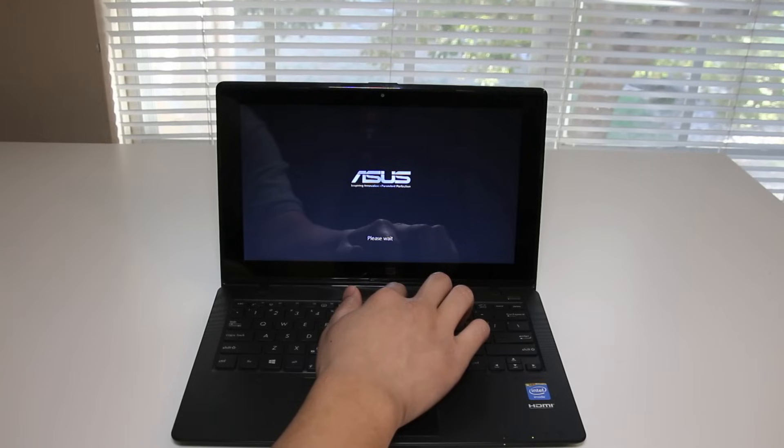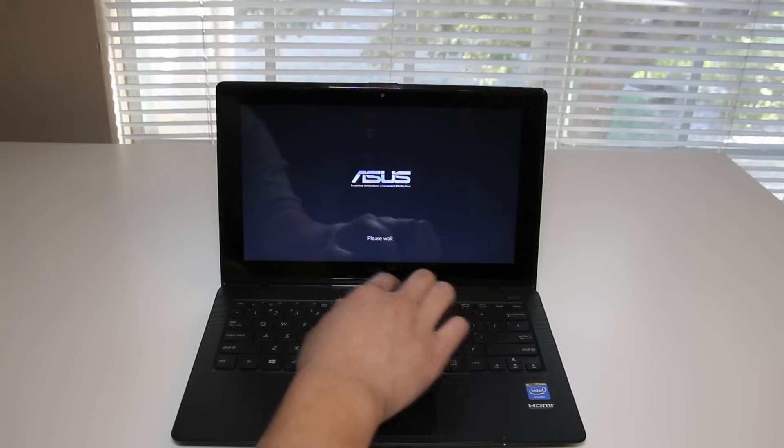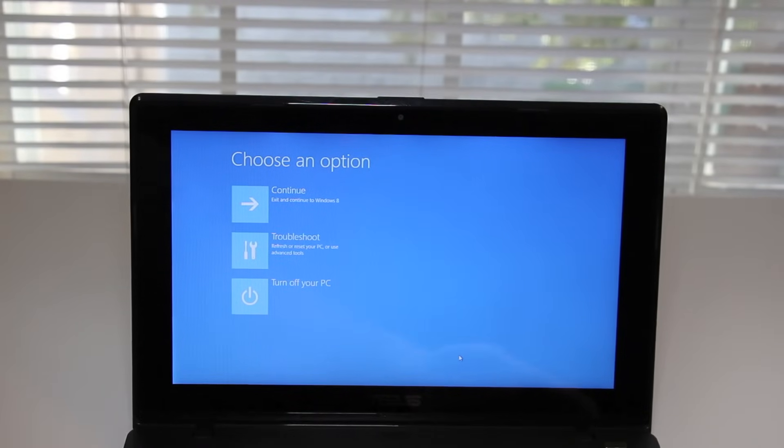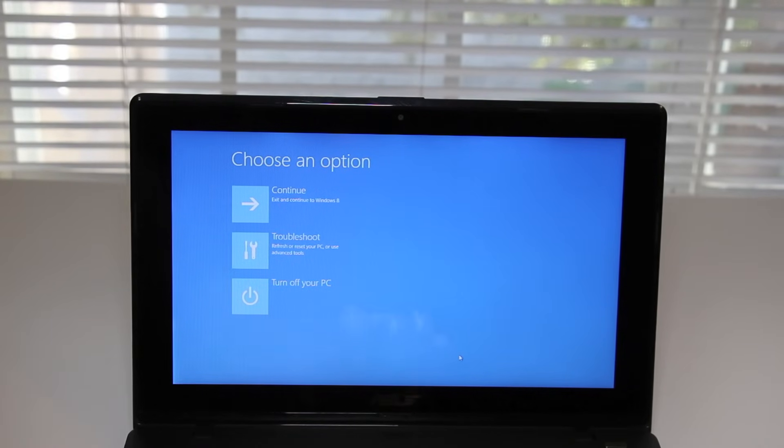Once you hit it successfully, you'll see the please wait on the bottom. After about 20 to 30 seconds, you'll now have access to the recovery menu. Here you'll want to click on the troubleshoot menu.